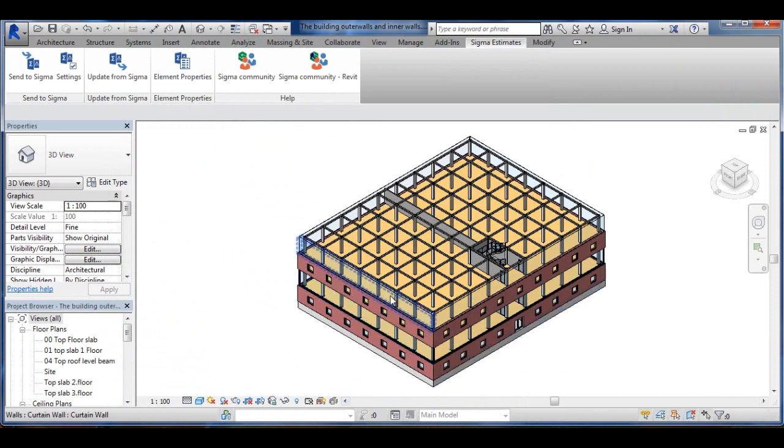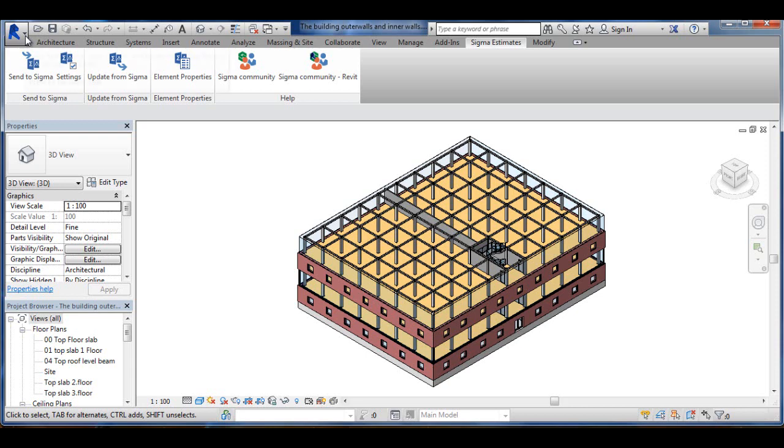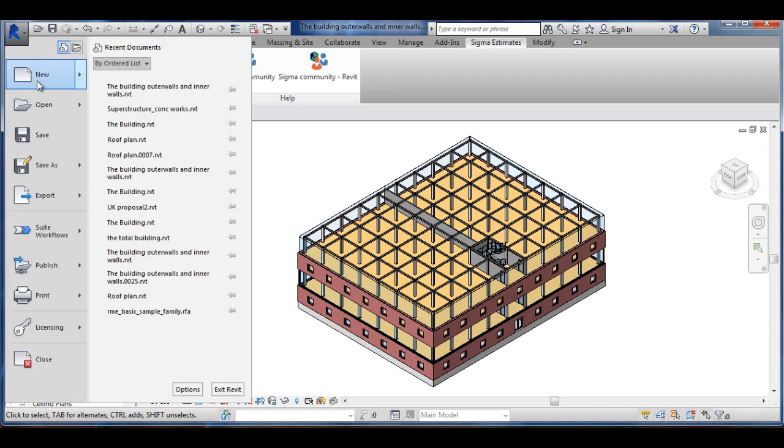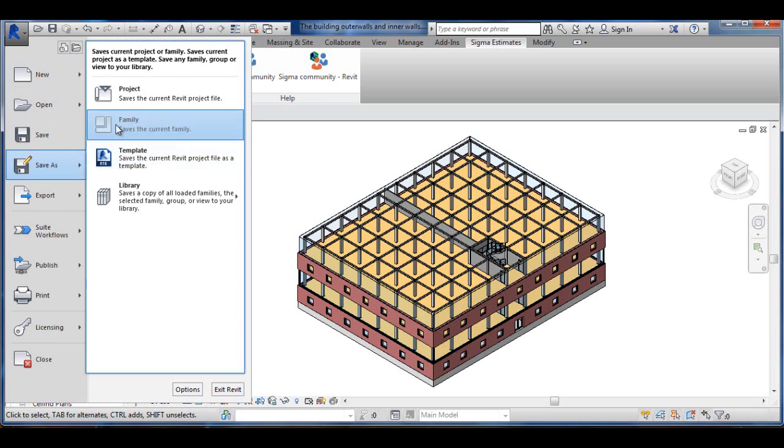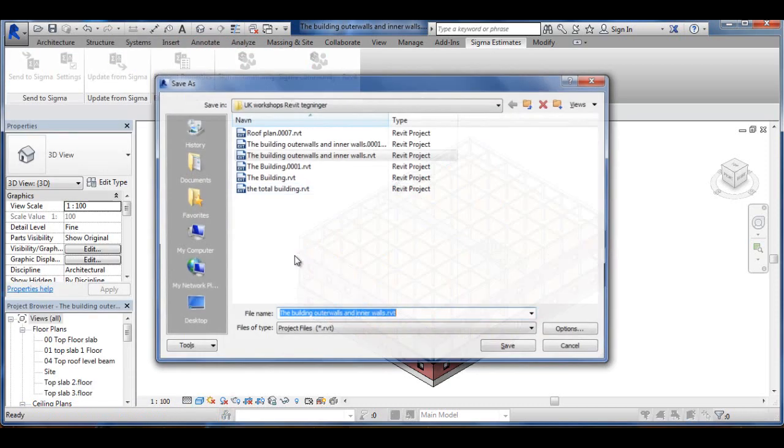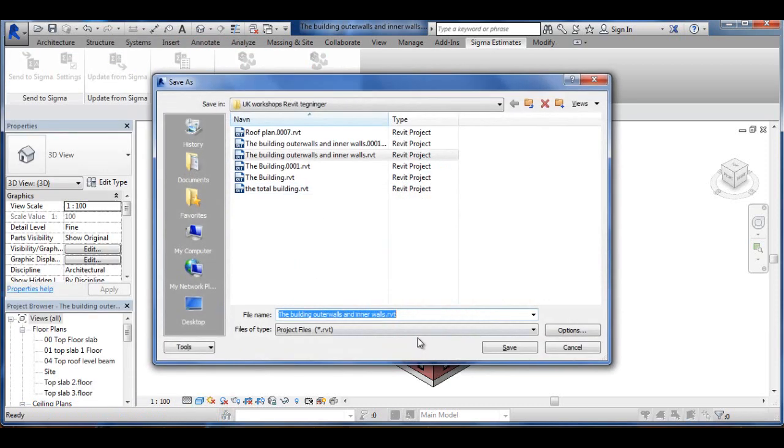Of course now that I have combined these files I must remember to save this as the whole building. So I'm going to Project here and Save As Project and give it a name and so on for the Total Building.